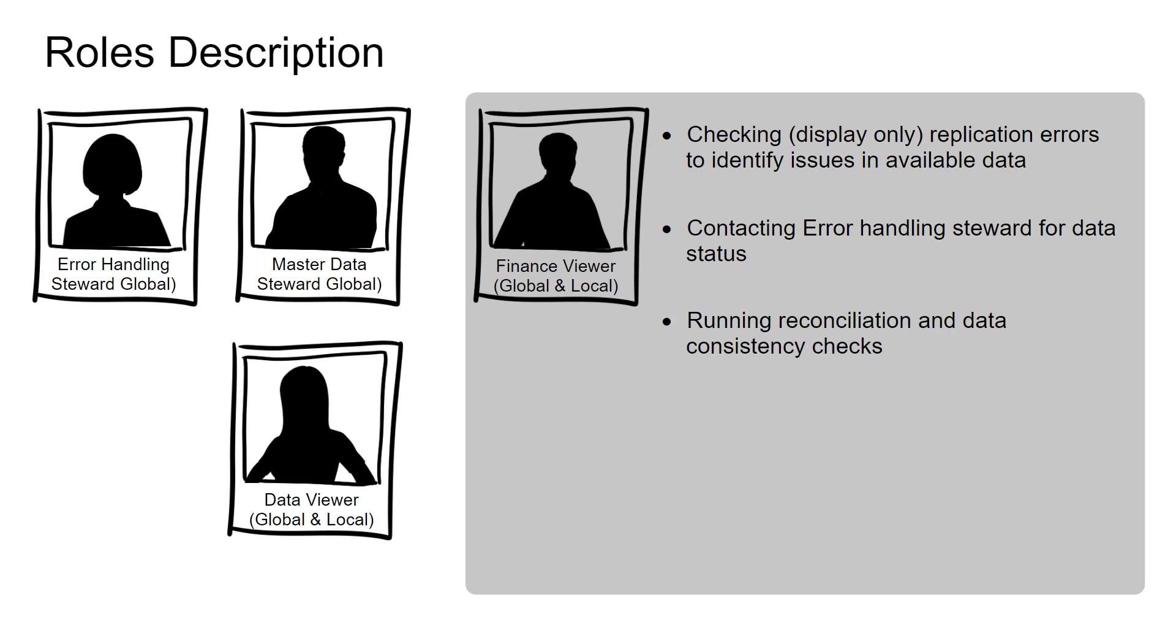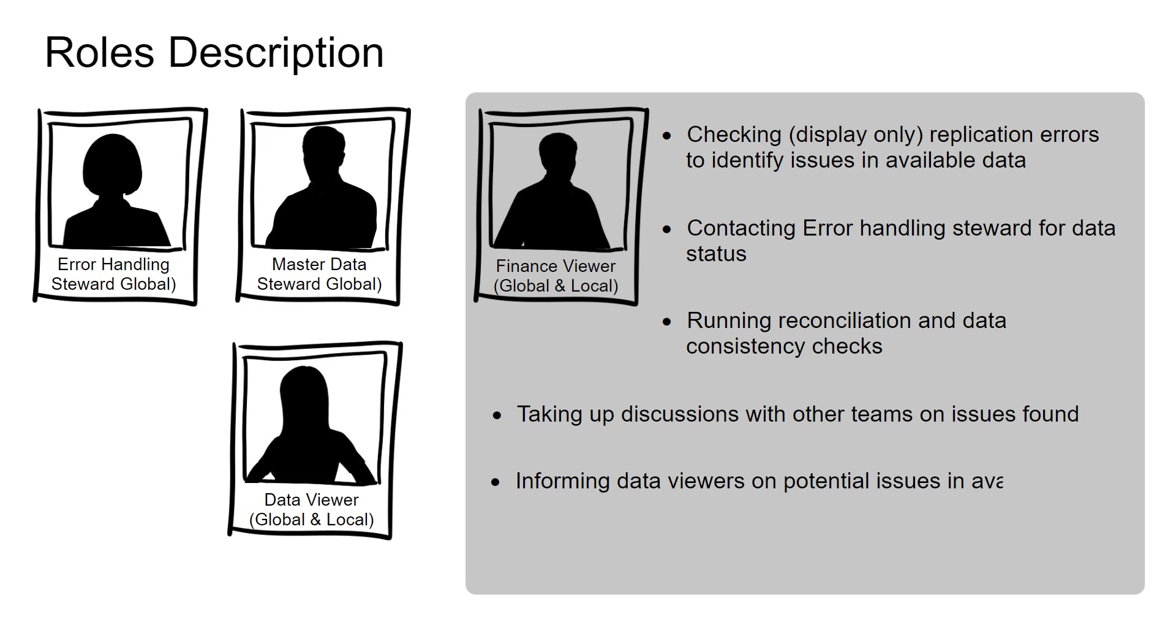They help in running reconciliation and data consistency checks. They take up discussions with other teams on issues found and inform data viewers on potential issues in available data. Finance viewer uses available data for analysis.